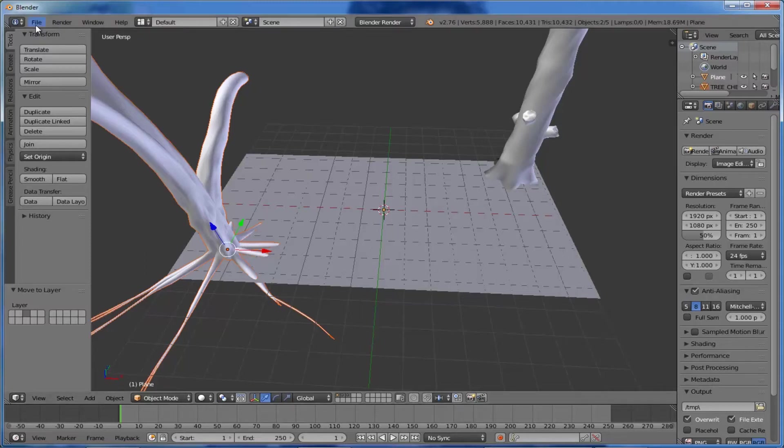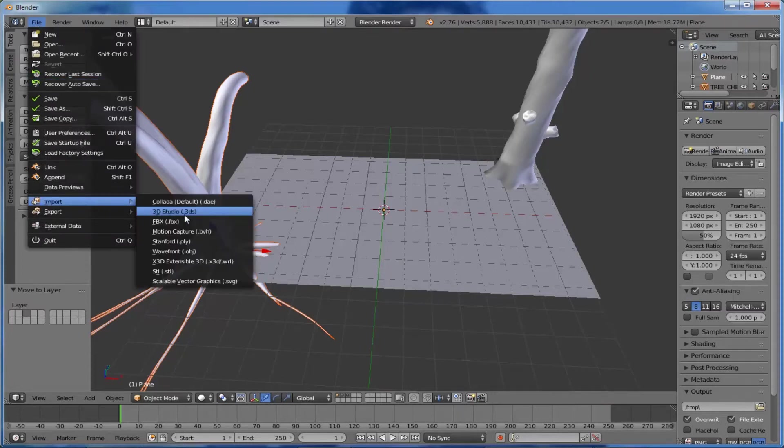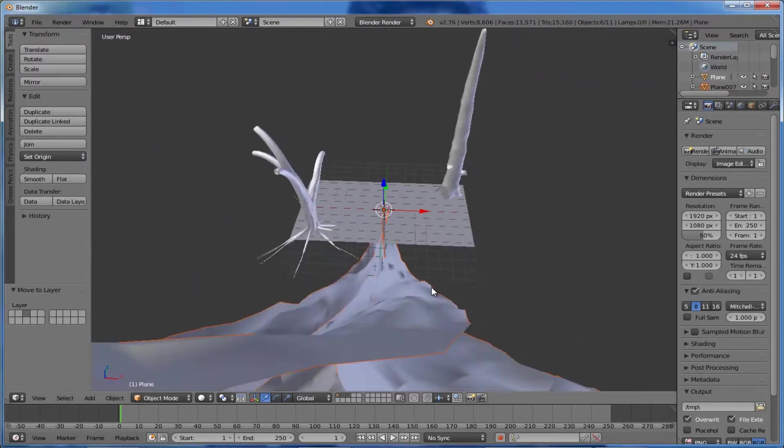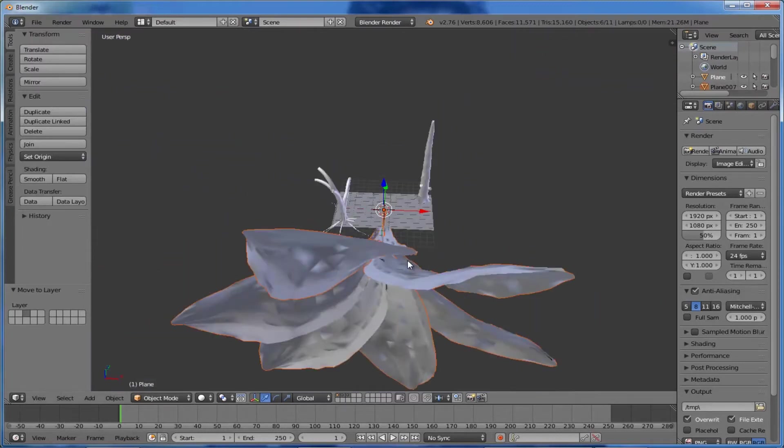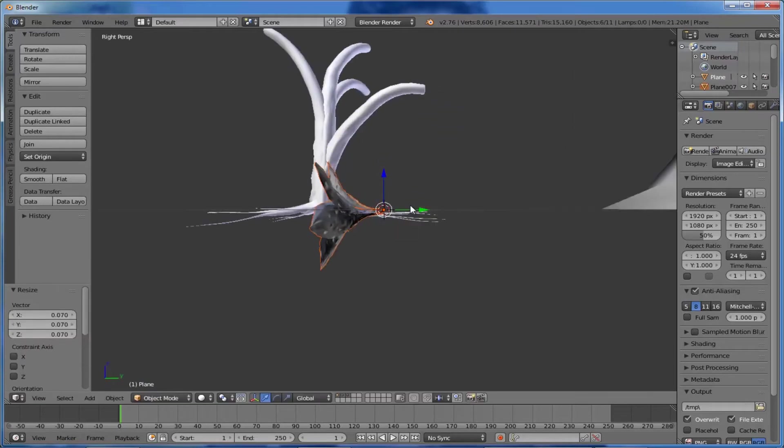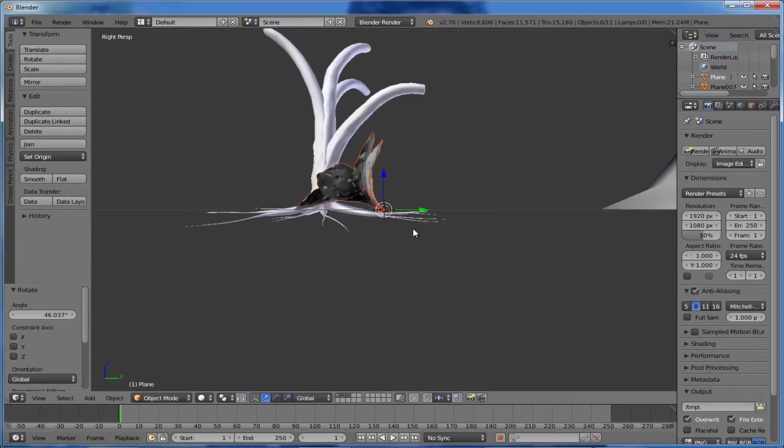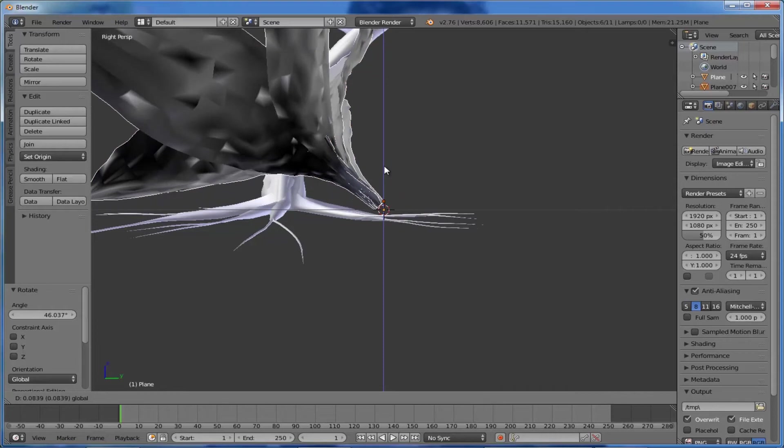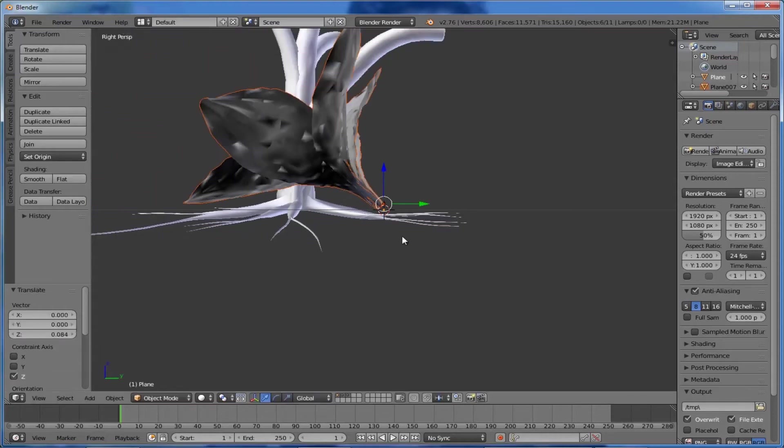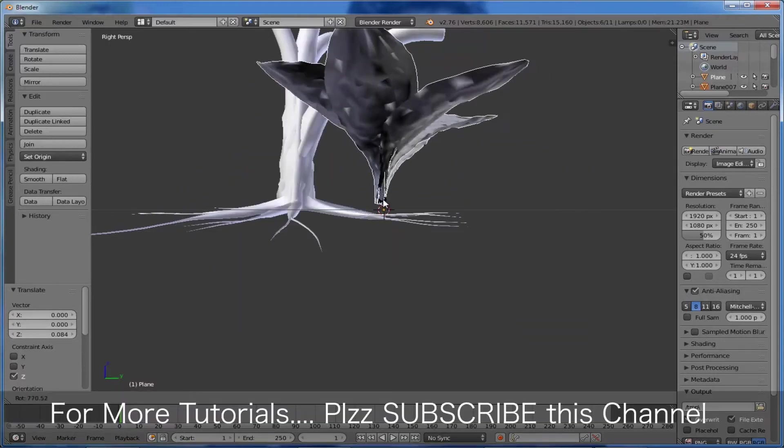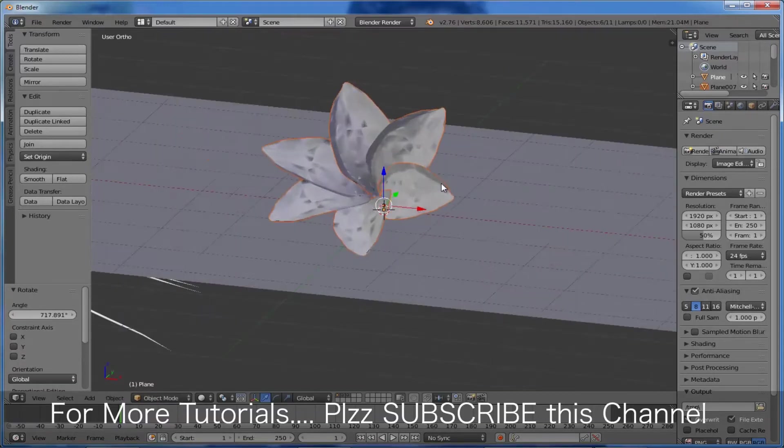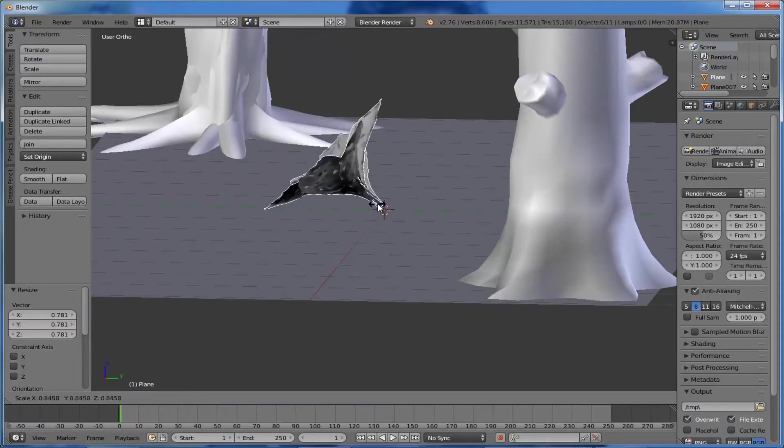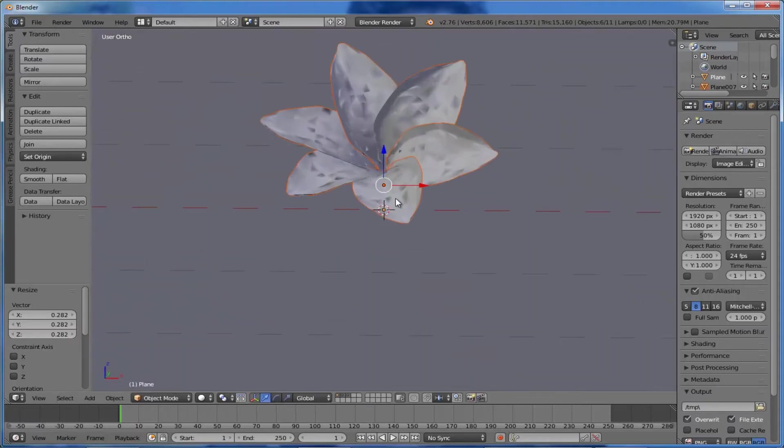Now we can import our flower object to the scene. Follow the same procedure for importing. Here it is - oh, it's too large, we need to scale it down, something like this. Rotate it a little bit and position the tail over the ground. Scale it a little bit more - this much is okay for this scene. I'm using a plumeria flower that I created using 3ds Max.